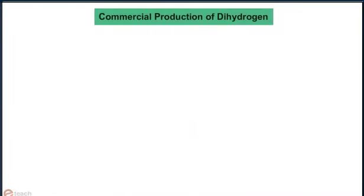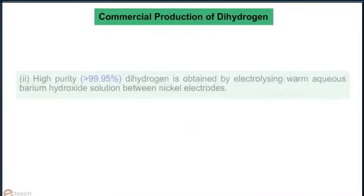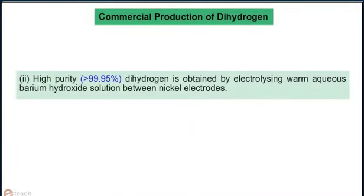Method 2: High purity — greater than 99.95% — of dihydrogen is obtained by electrolyzing warm aqueous barium hydroxide solution between nickel electrodes.